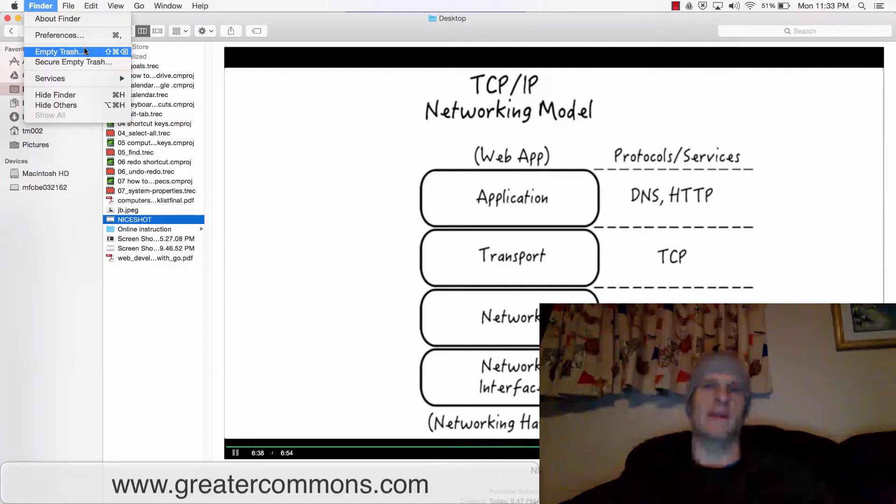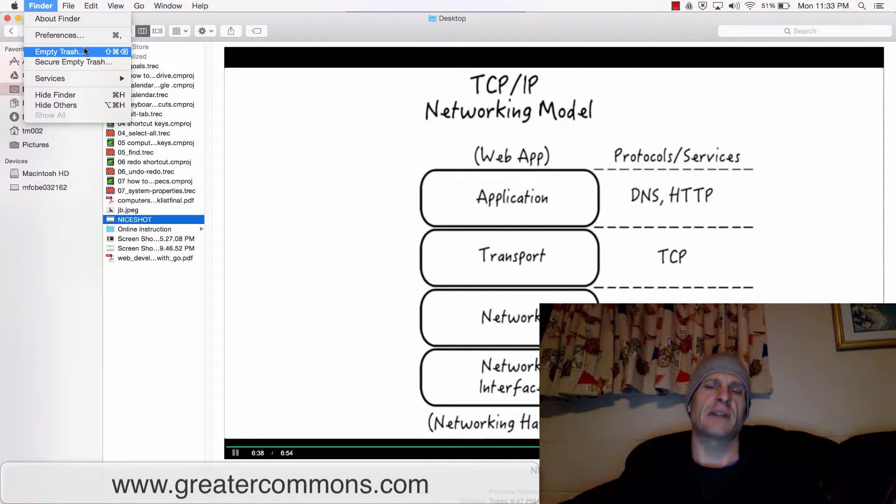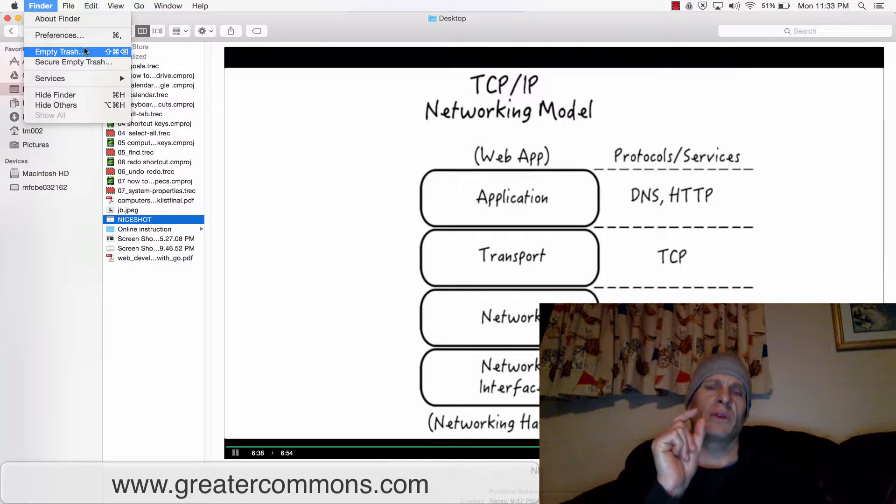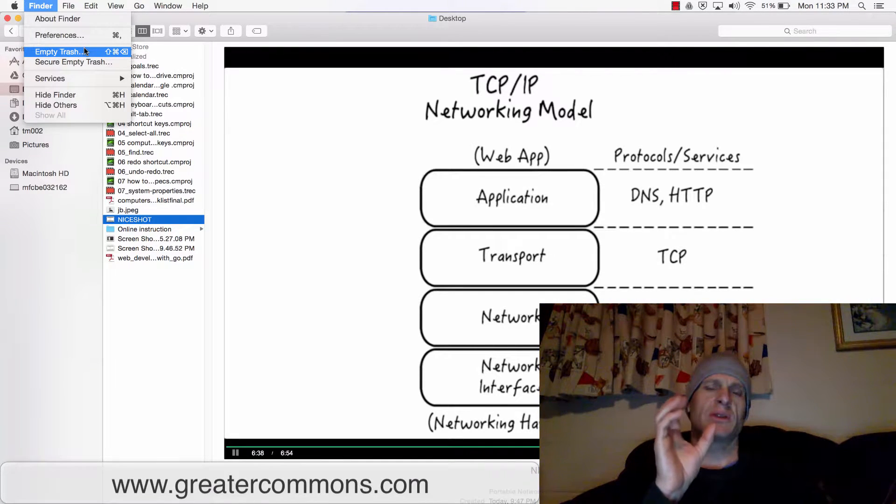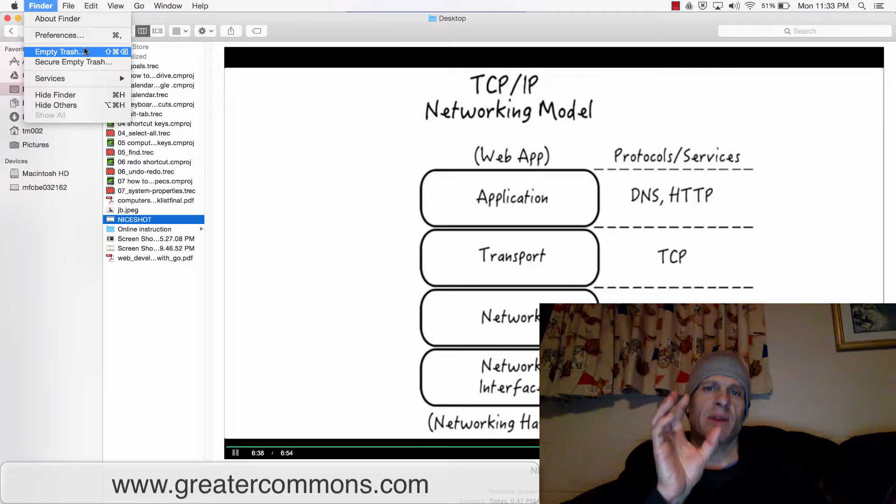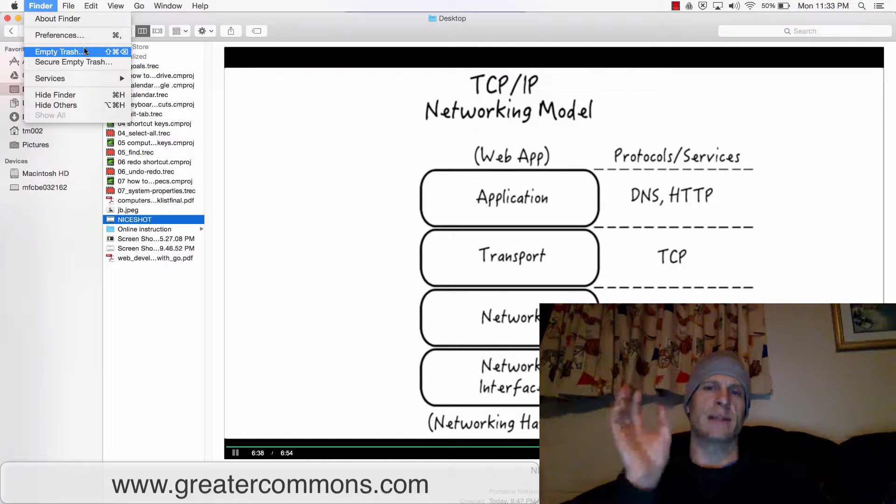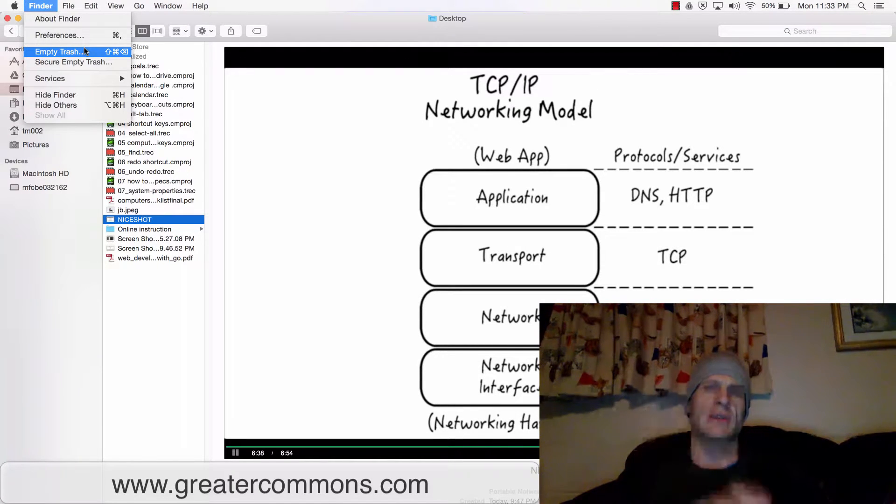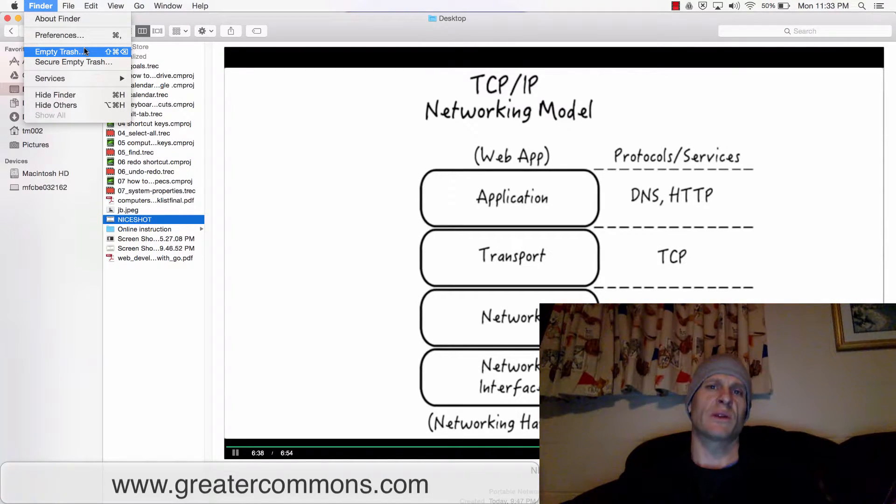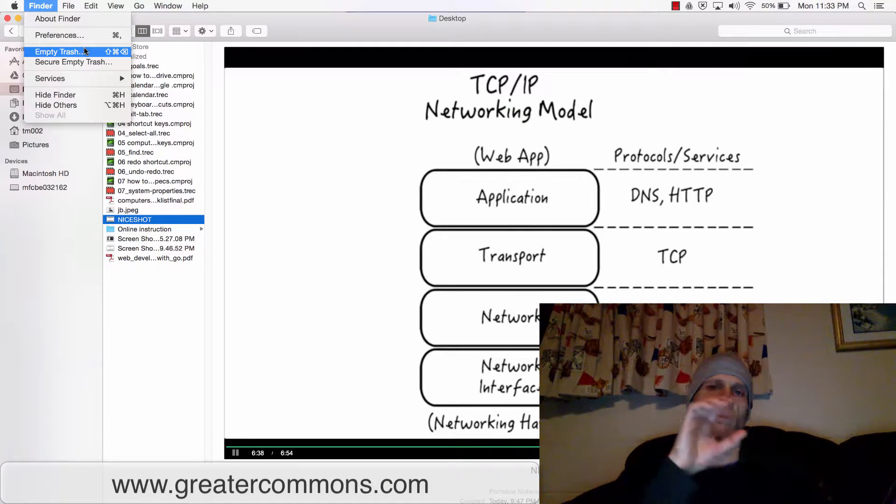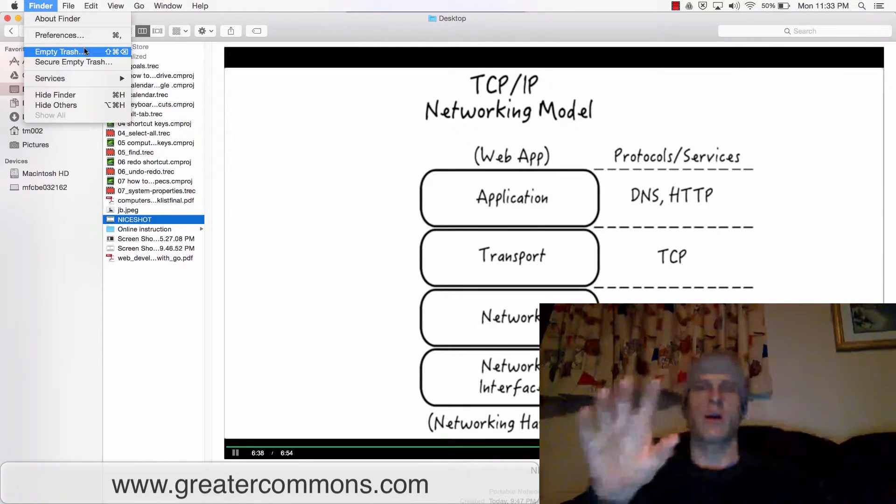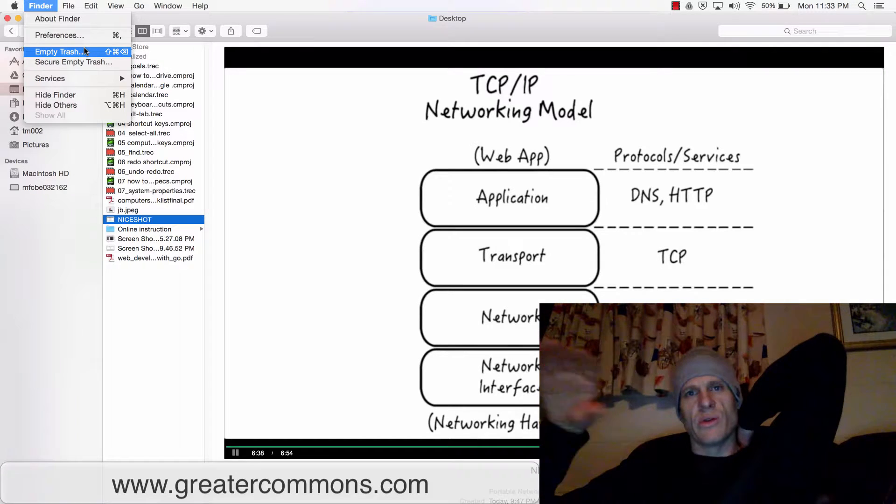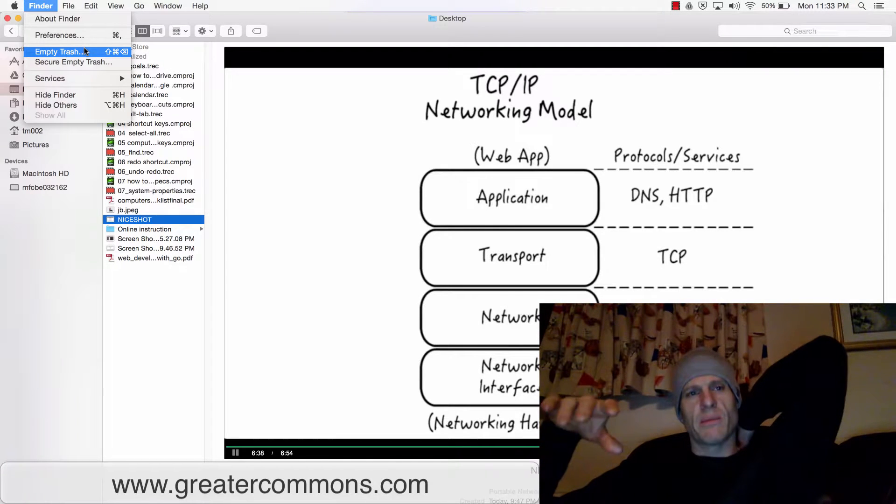If I choose 'empty trash,' it's just going to delete everything that's in the trash can. And those places in the computer's memory that were being used to continue remembering things, even though they're in the trash can, those places will now be available for other stuff to be stored in those slots. What is stored will get overwritten as I store new things in my computer.